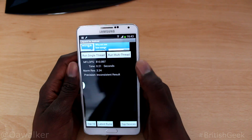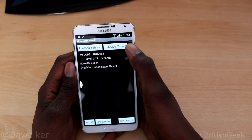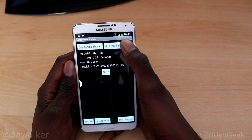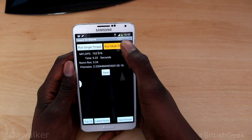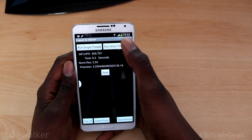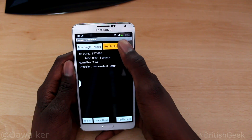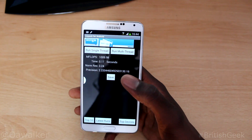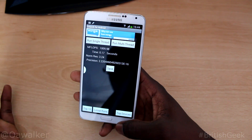Next we're going to run the multi-thread test. These results will vary each time — scores came in ranging from the high 700s up to 810, 860, 1016, and 1041. The highest I've seen is 1041. Those are the results I get for the single-thread and multi-thread — pretty good results.